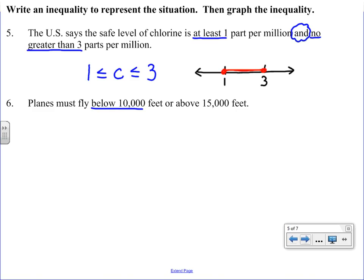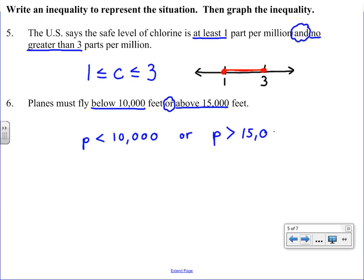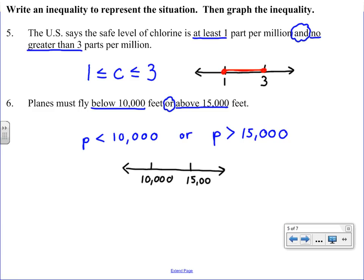Example 6: planes must fly below 10,000 feet or above 15,000 feet. Key phrases: 'below 10,000' means less than 10,000 (cannot be at 10,000), 'above 15,000' means greater than 15,000 (cannot be at 15,000), connected by 'or.' On the graph, we place an open circle at 10,000 shading left, and an open circle at 15,000 shading right — combining both solutions.